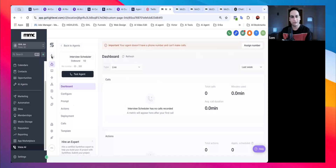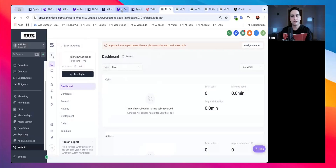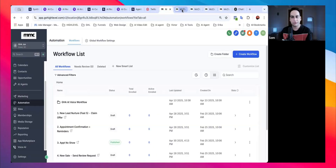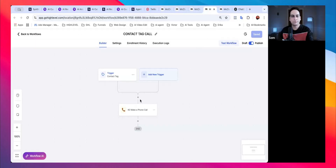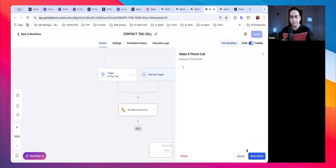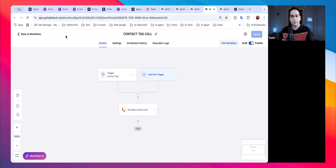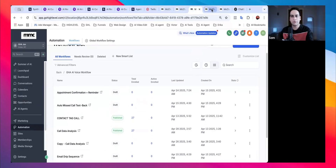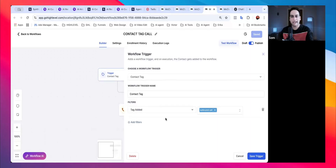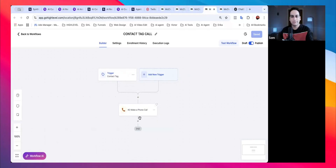From inside Go High Level, you can see Synth Flow is right there. With one click you can get started. Whenever you create automations — I've already created a pipeline and automation which I'll show in the next video — you can connect phone calls. If you go to Workflows, you can create a workflow and set up contact tags for outbound or inbound calls.